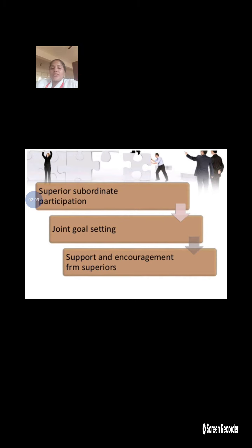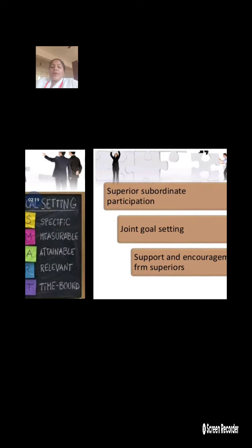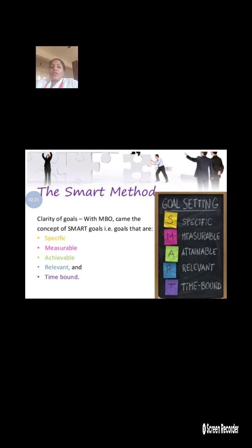Another feature is support and encouragement from superiors — proper support and recognition from top management. MBO also helps clearly define goals in a SMART way: Specific, Measurable, Achievable, Relevant, and Time-bound.